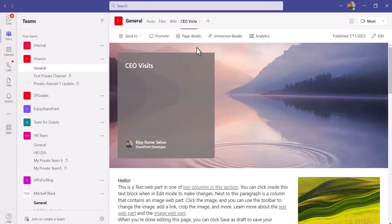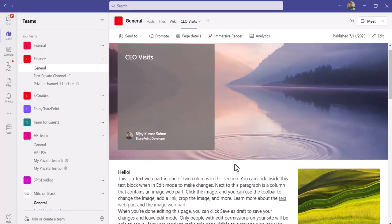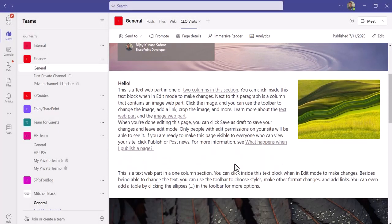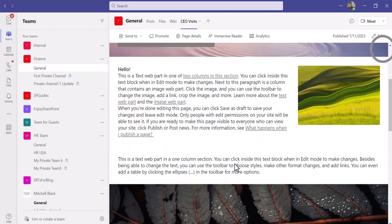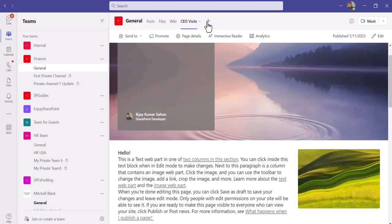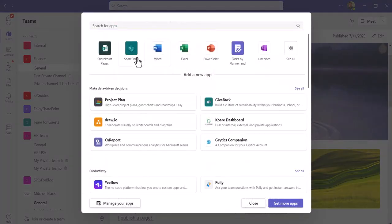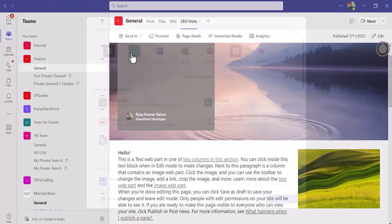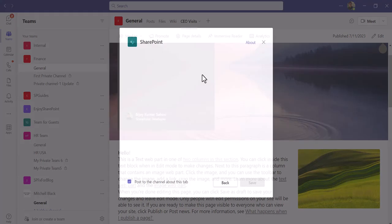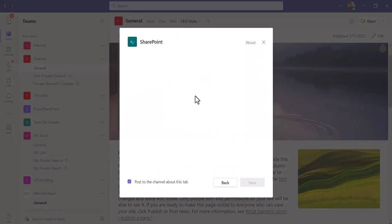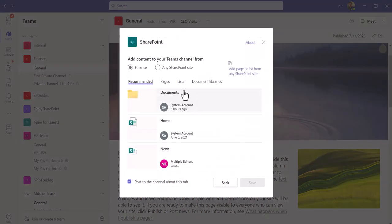Then you can see here, the pages have been displayed. Same way, you can click here and then click on SharePoint. It will show you the SharePoint site. You can see here, this is the current site.